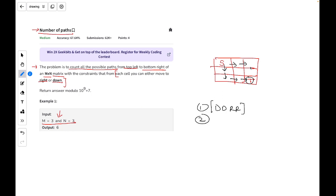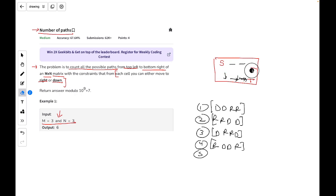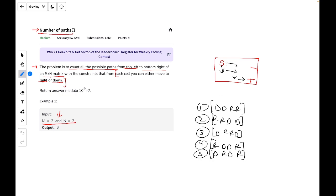The second possibility is: right, right, down, down. The third possibility is: down, right, right, down. The fourth possibility is: right, down, down, right. The fifth possibility is: down, right, down, right. And the sixth possibility is: right, down, right, down. So these are all the possibilities for this particular example.